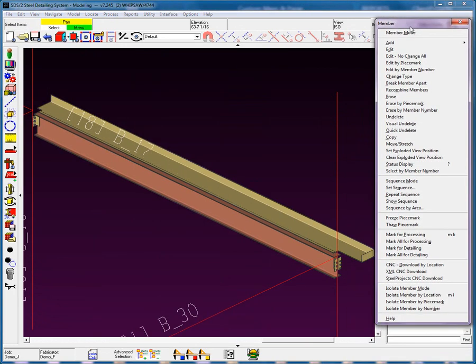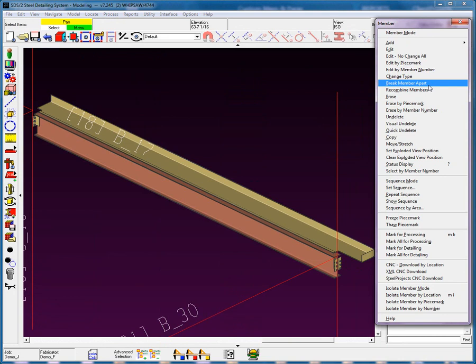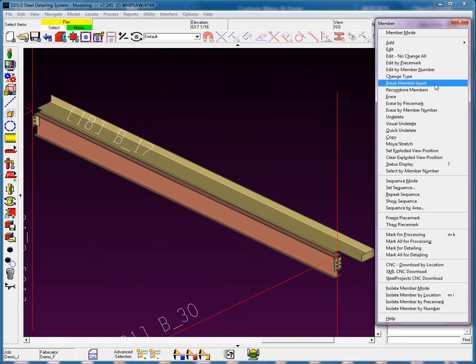And you'll see that we have a command here that says break member apart and recombine members. What the break member apart does, it allows you to tear off material from a member and make it into its own member with its own shipping mark.